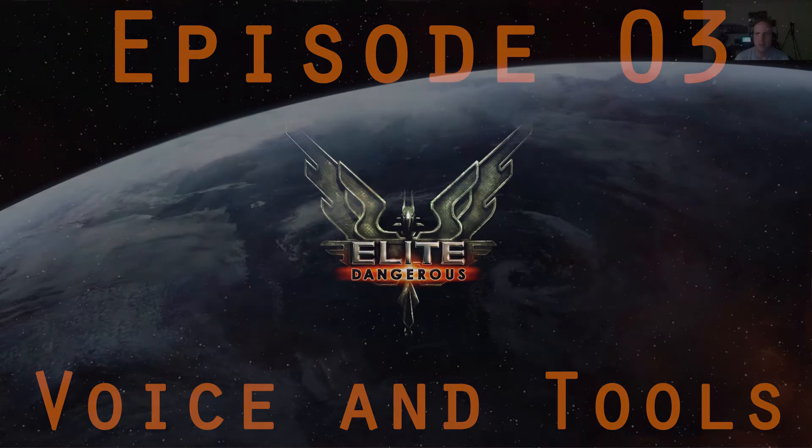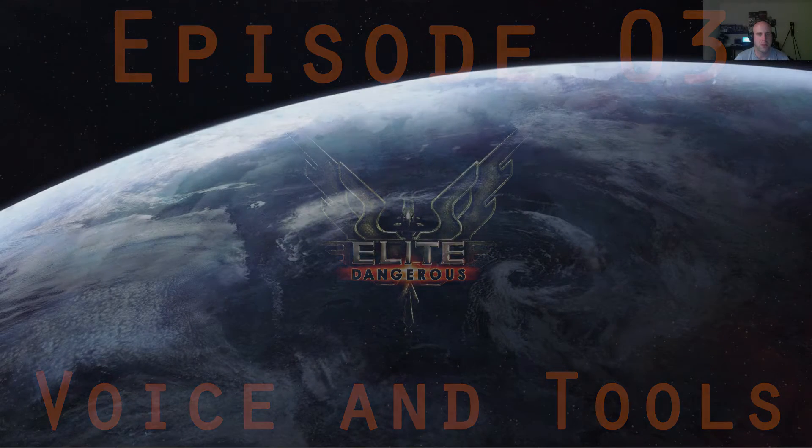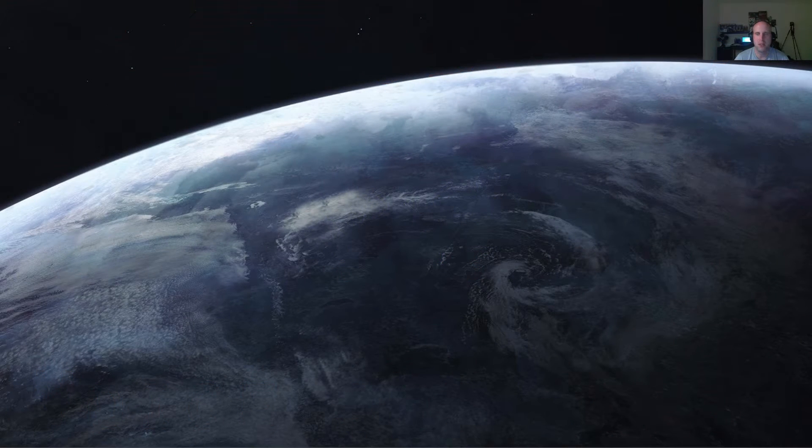Hey everyone, circuit 6, back with episode 3 of the basics for Elite Dangerous.